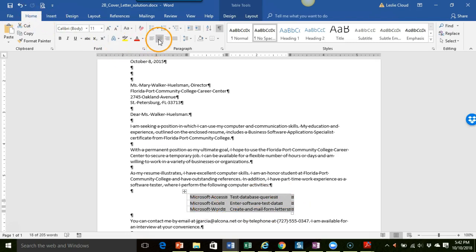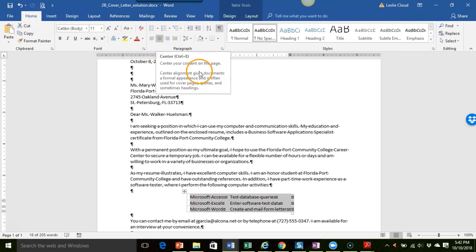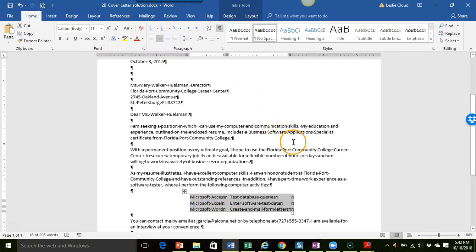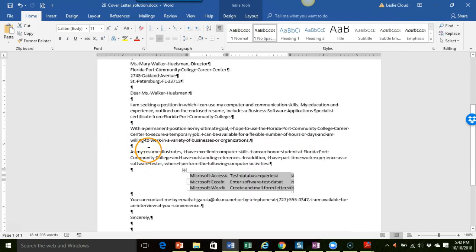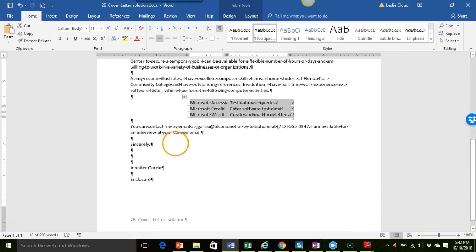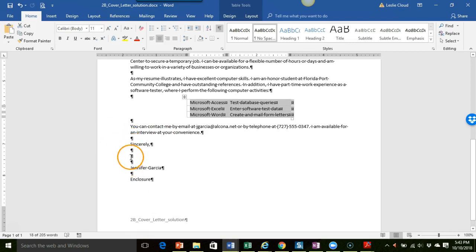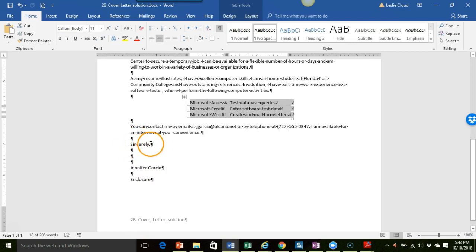So I think that covers some of the basics here. Oh and then at the bottom, you do want to make sure that you have the proper spacing in your closing as well. So one space before your closing whether it's sincerely or best wishes or whatever it is.